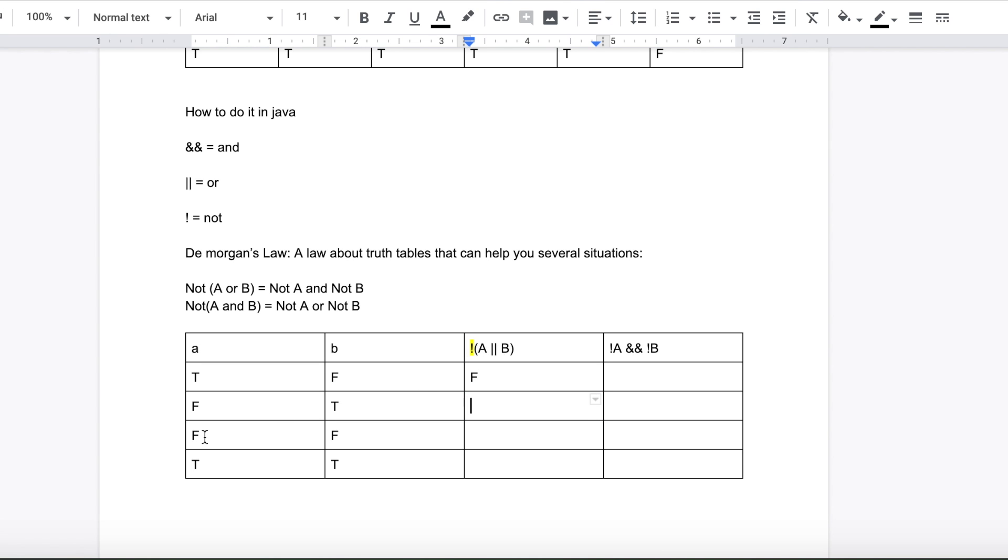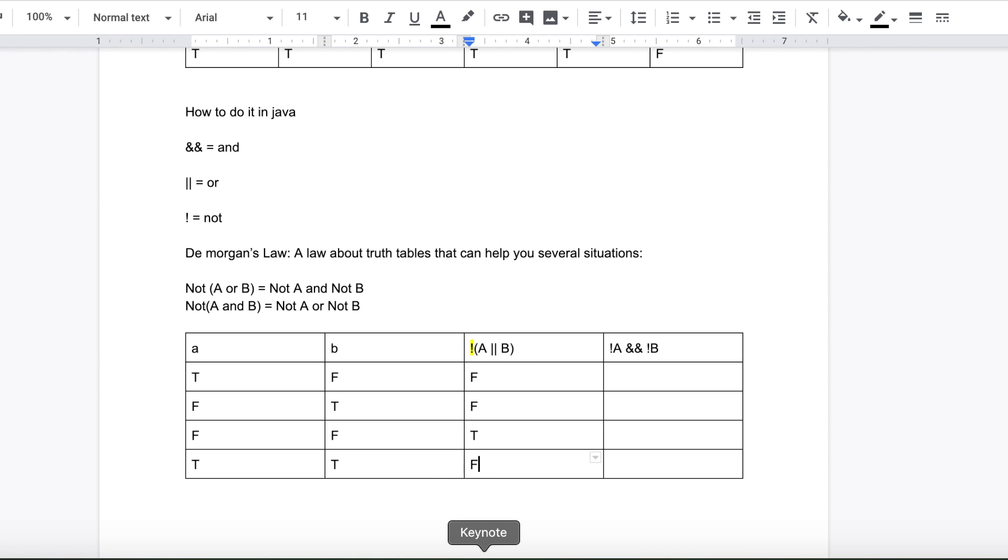A or B, false or true. So that means it's true. But however, since they have the not operator, it's going to be false. And then they have A or B, false, false. It's got to be true since the not operator is there. True or true is going to be true, but not operator makes it false.